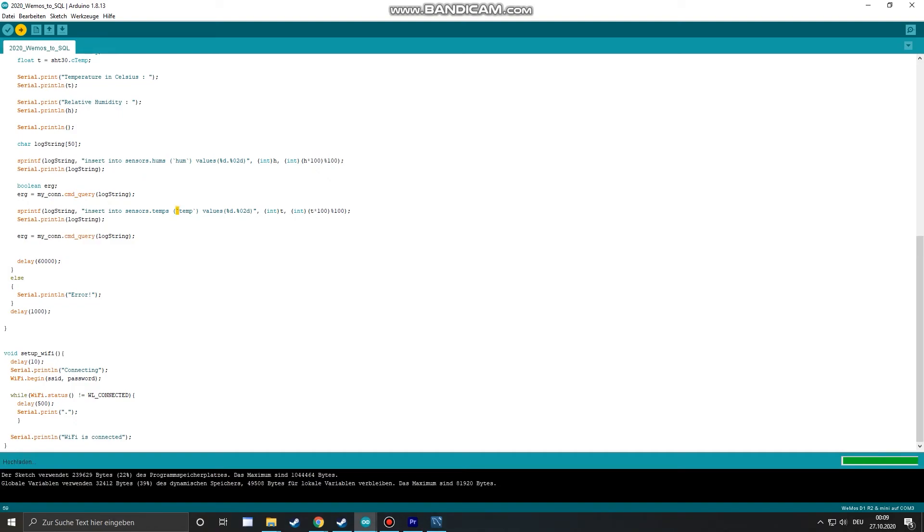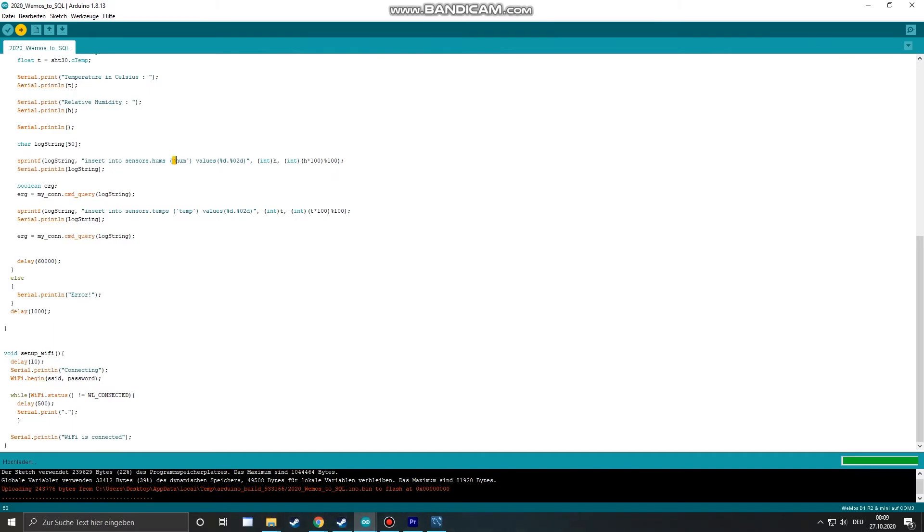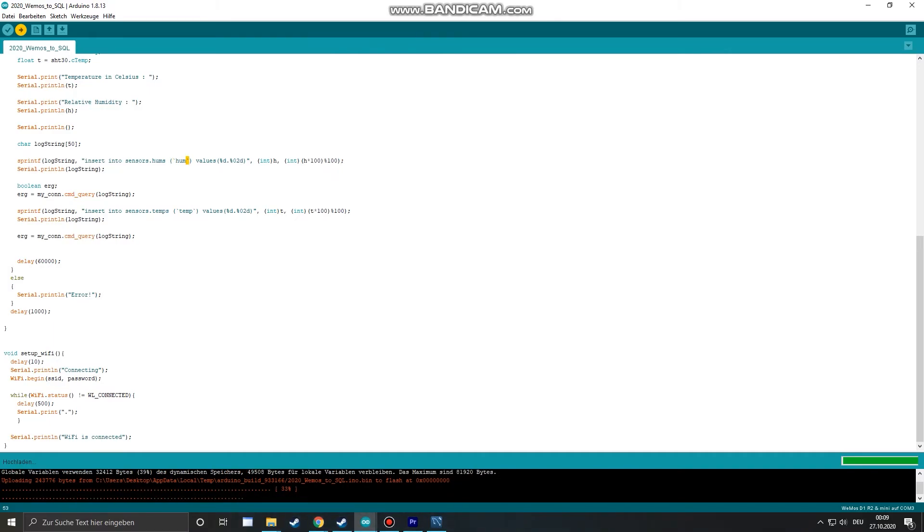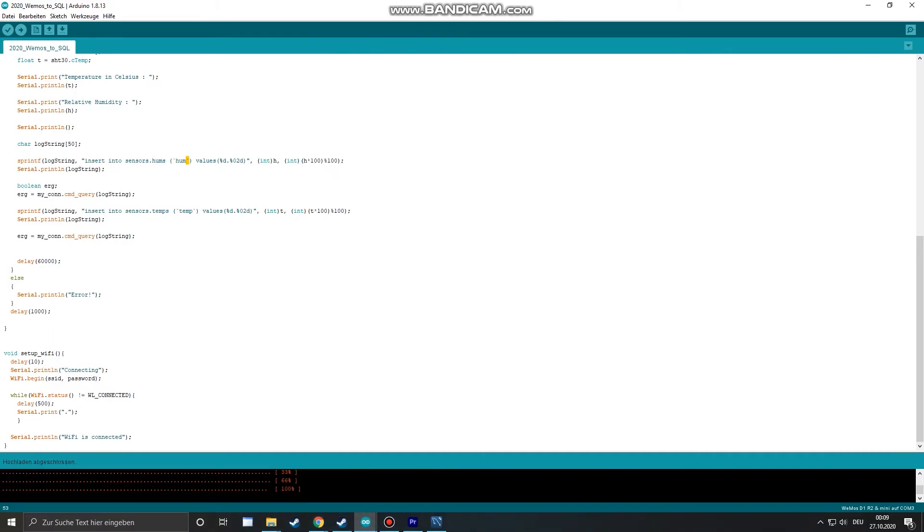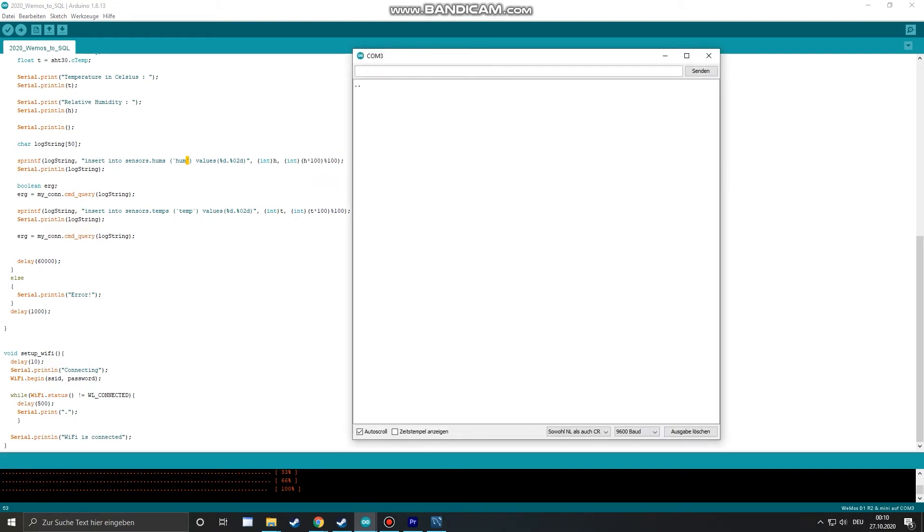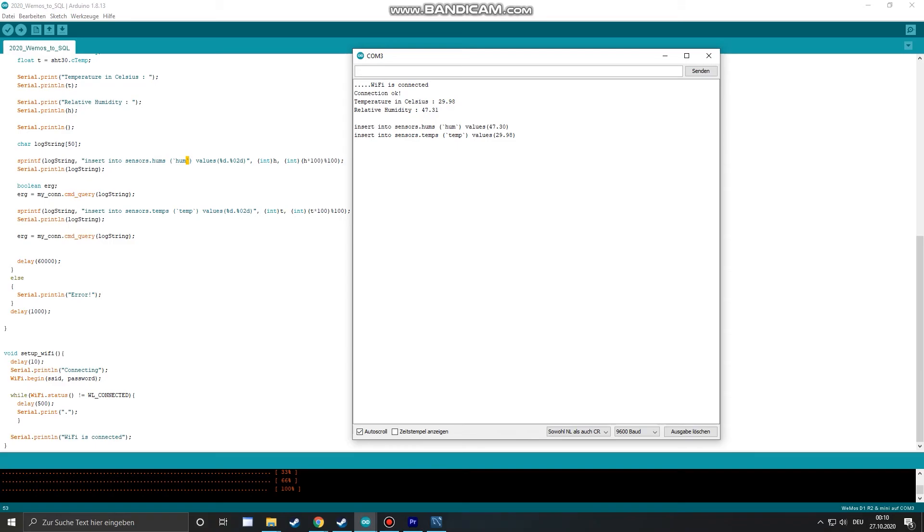Now we can see that we get sensor readings in the brackets for the SQL statement. After the upload is finished we can go to our serial monitor and see that we get sensor readings and the according SQL commands.